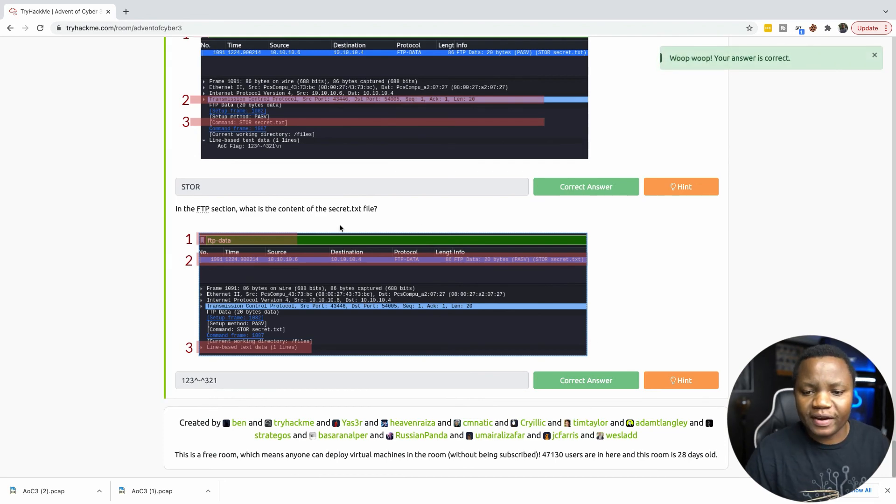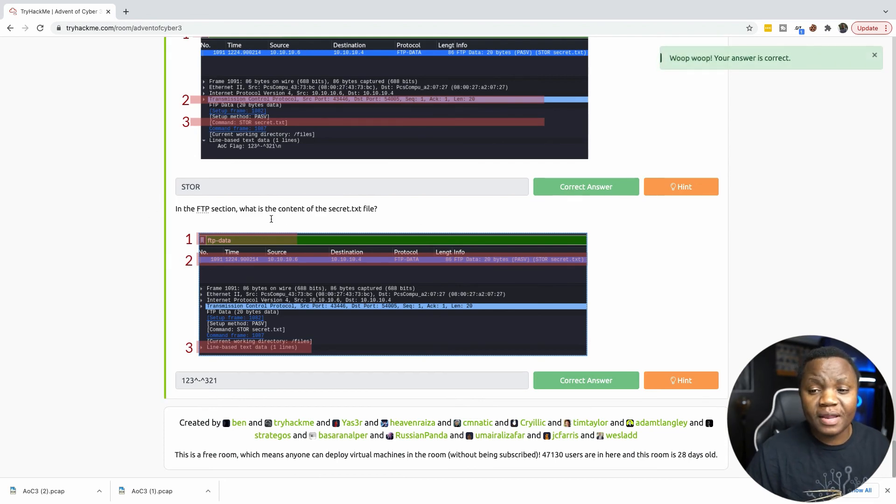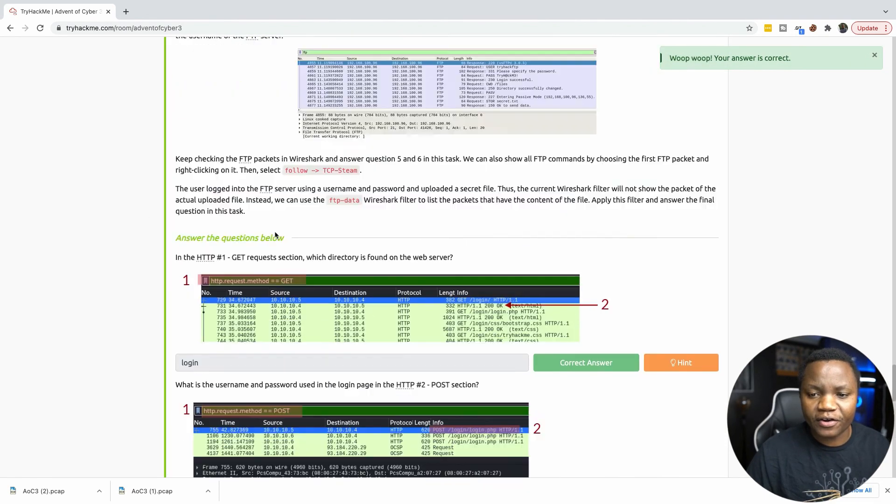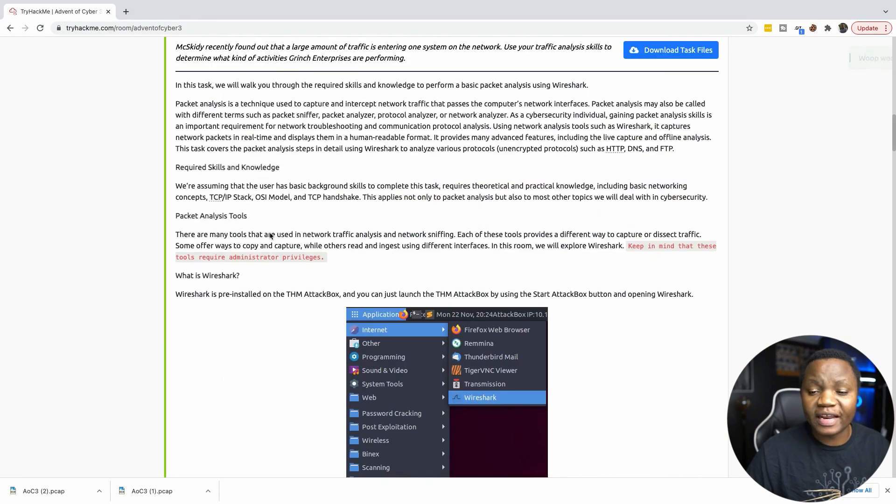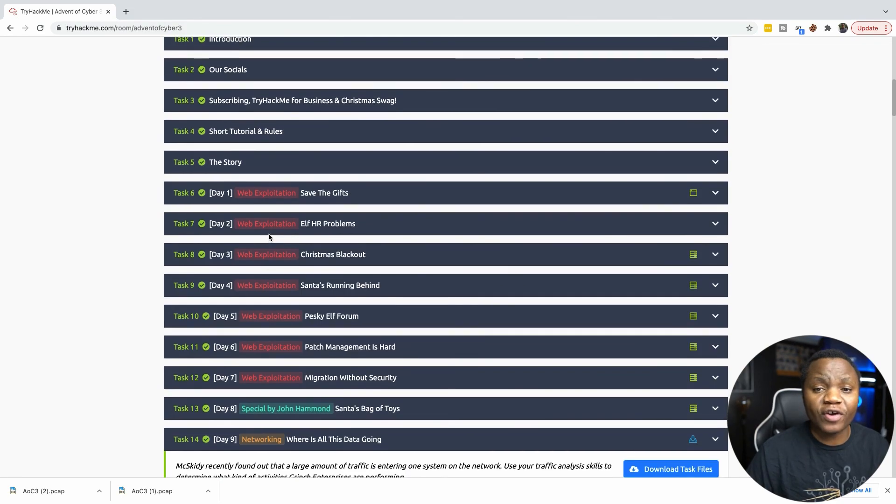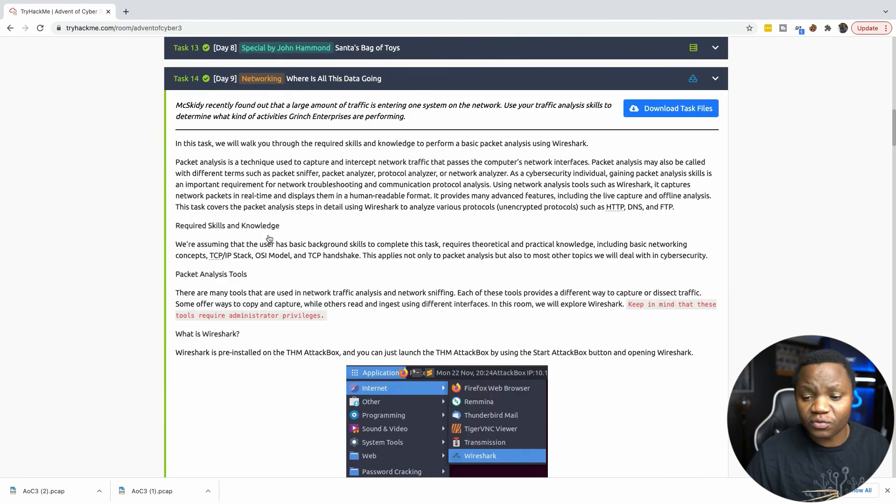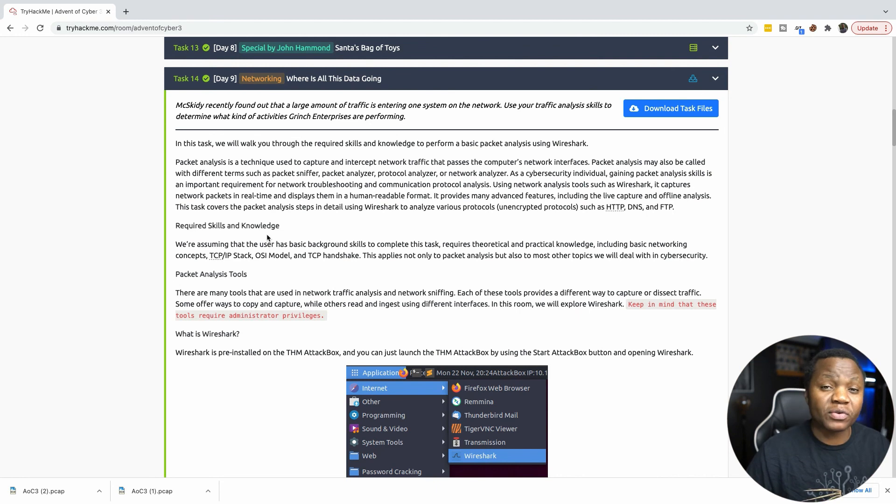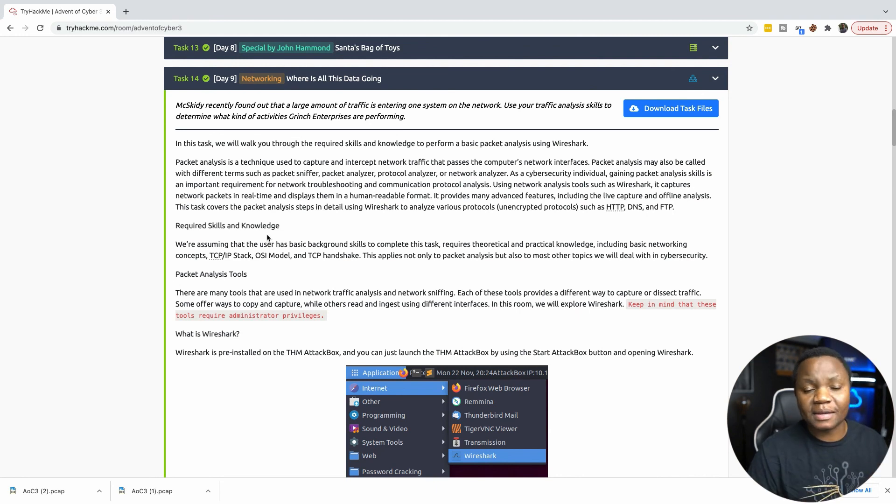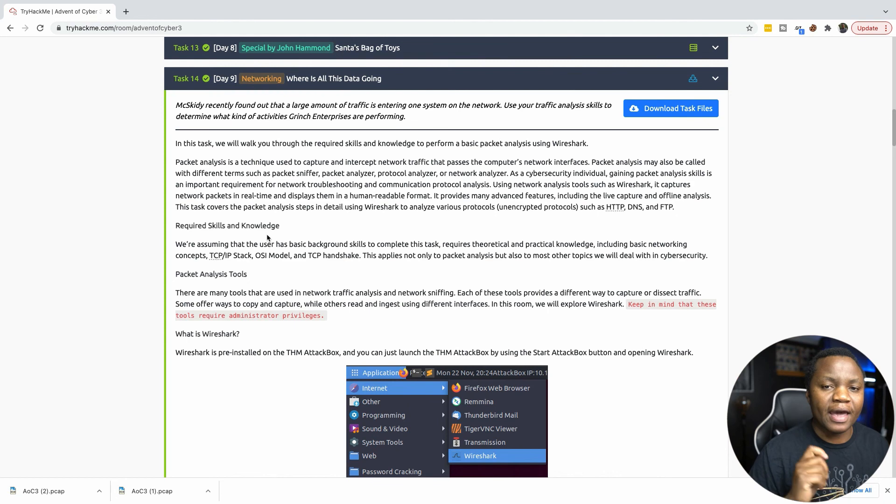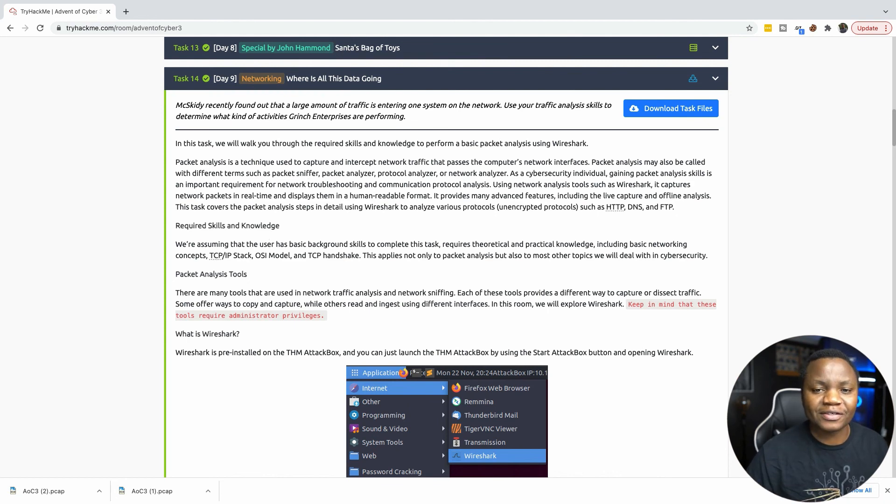So today was very easy using Wireshark. If you are not familiar with Wireshark, I encourage you to spend some time learning about Wireshark on TryHackMe. There's a room probably for Wireshark, but this was really fun. If you like this content, please remember to like and subscribe and I'll see you next time. Thanks.